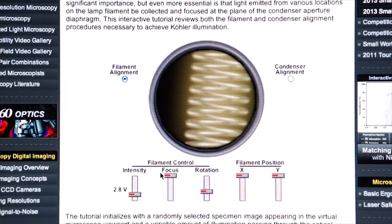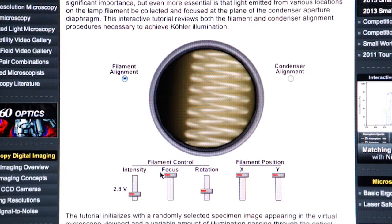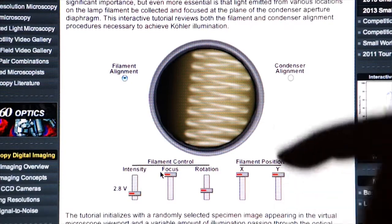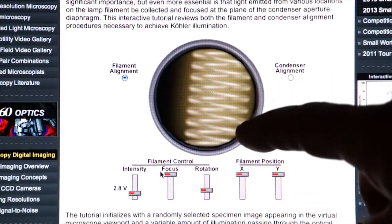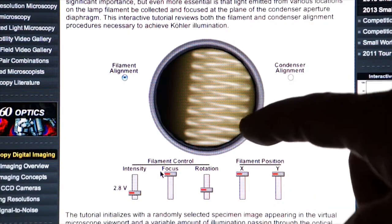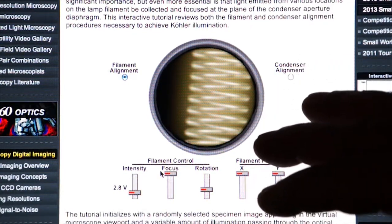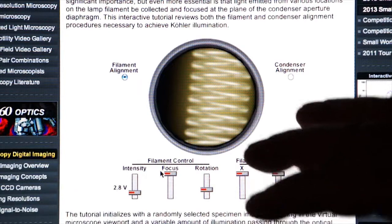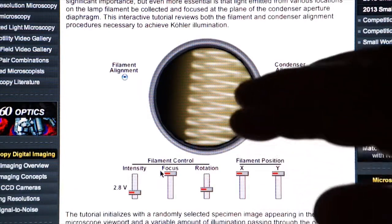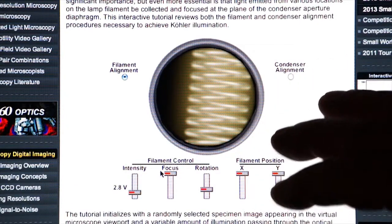In discussing Köhler illumination, it's important to understand how the lamp is affecting your image and how the condenser is centered to the optical path in the microscope.